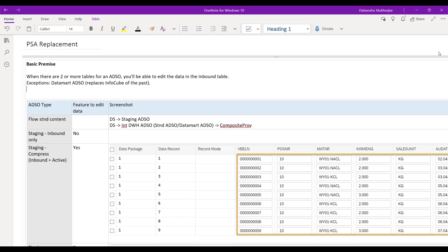If it's a standard ADSO with changelog, it will have three tables; without changelog, it will have two tables. So in those case scenarios, you will be able to edit the data in the inbound tables, similar to PSAs. The only exception is the data mart ADSO, which has replaced the info cube of the past. If the ADSO is of type data mart, you will not be able to edit the data because that is not supposed to be your staging layer. It is basically a reporting layer — the info cube of the past — and that's why at that layer you cannot and should not be able to edit the data.